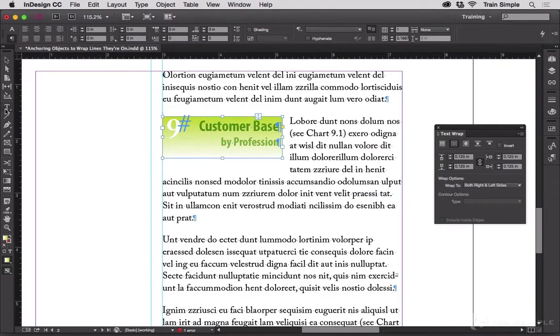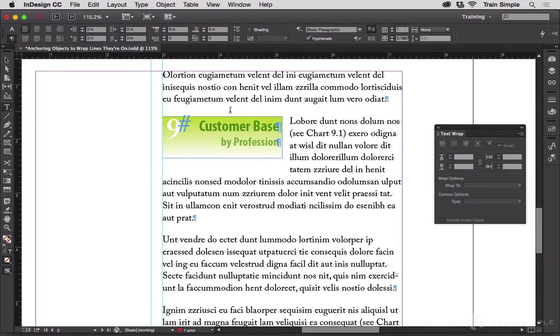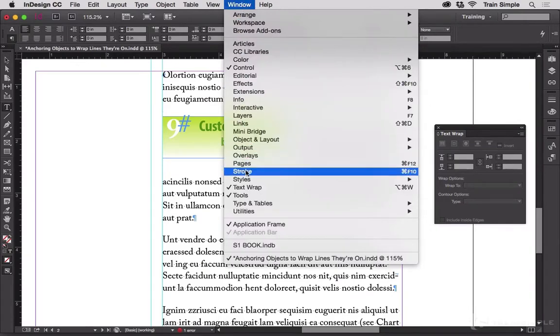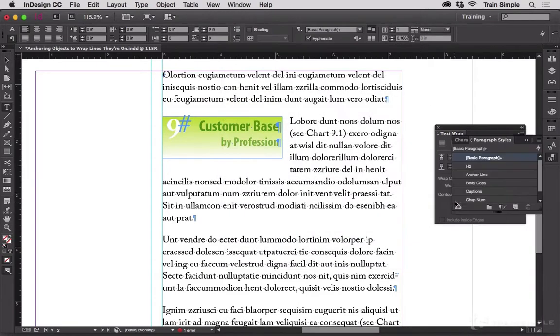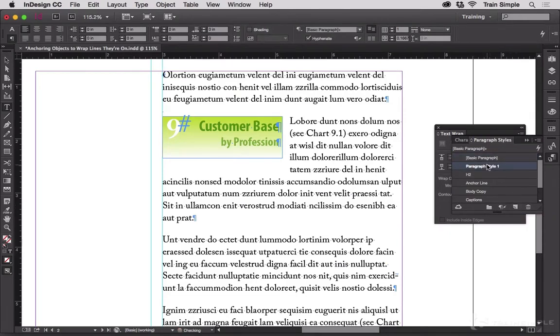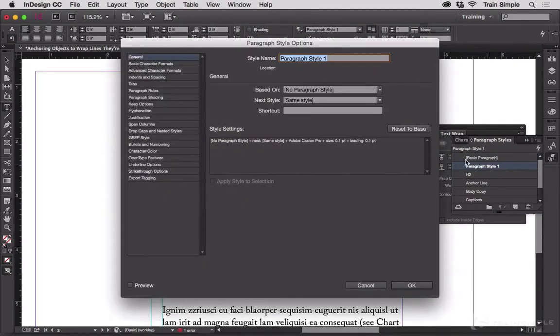Now there's one other thing you should do just for safety. You should put your cursor in that paragraph. Go to Window, Styles, Paragraph Styles. Create a new style.